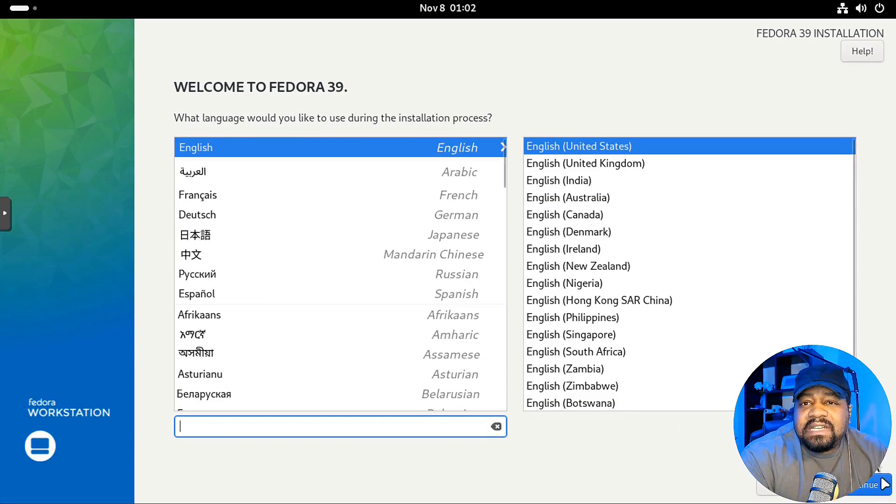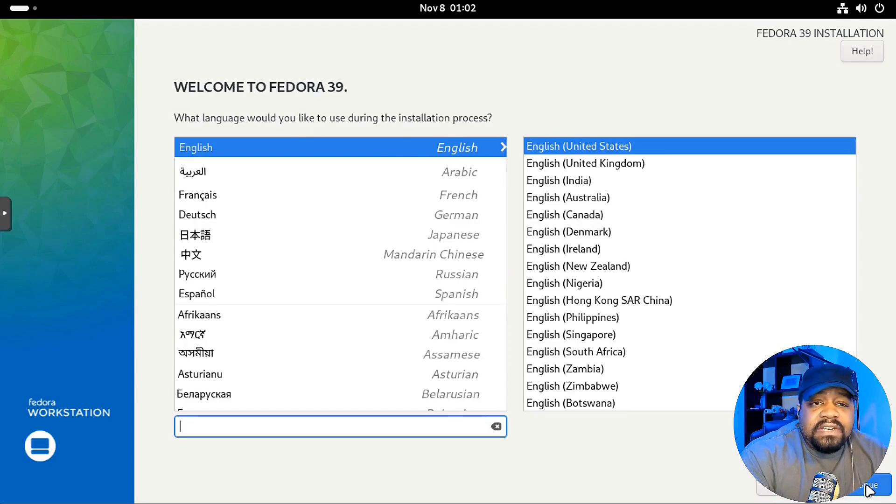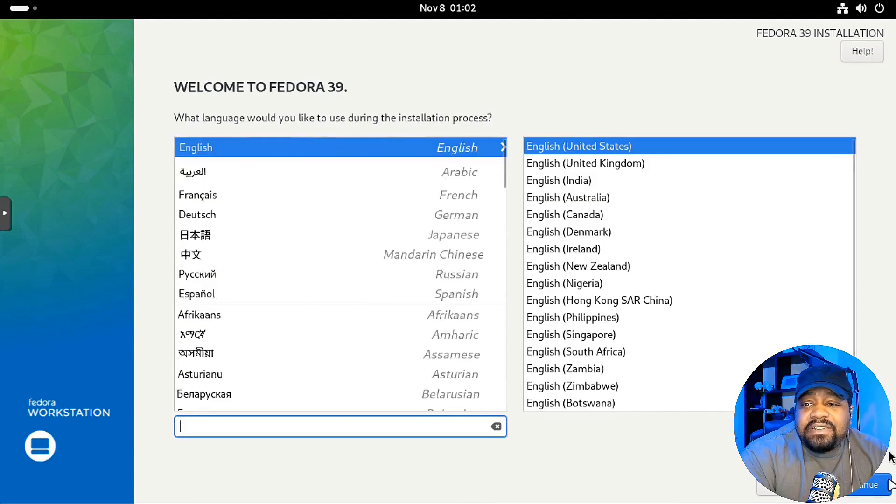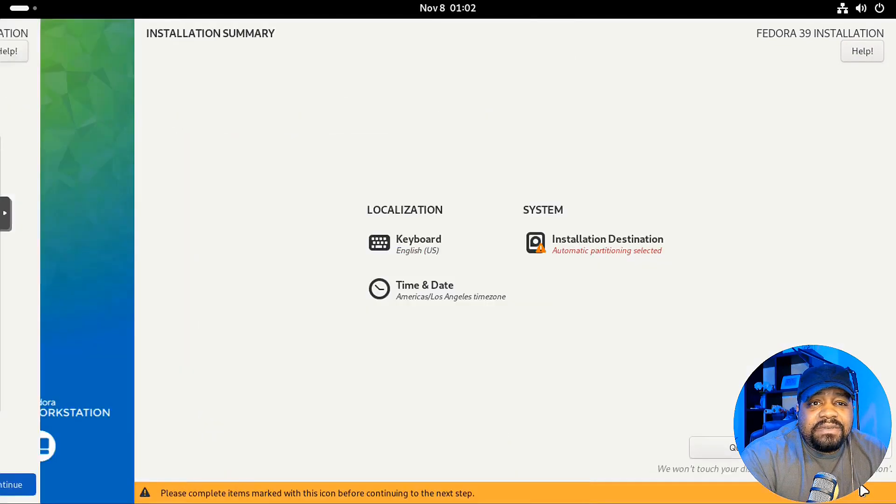This is basically just selecting our language. So if you live in a different country, you can select your language there. Pretty much all the different languages here. I'm gonna select English. So let's hit continue.